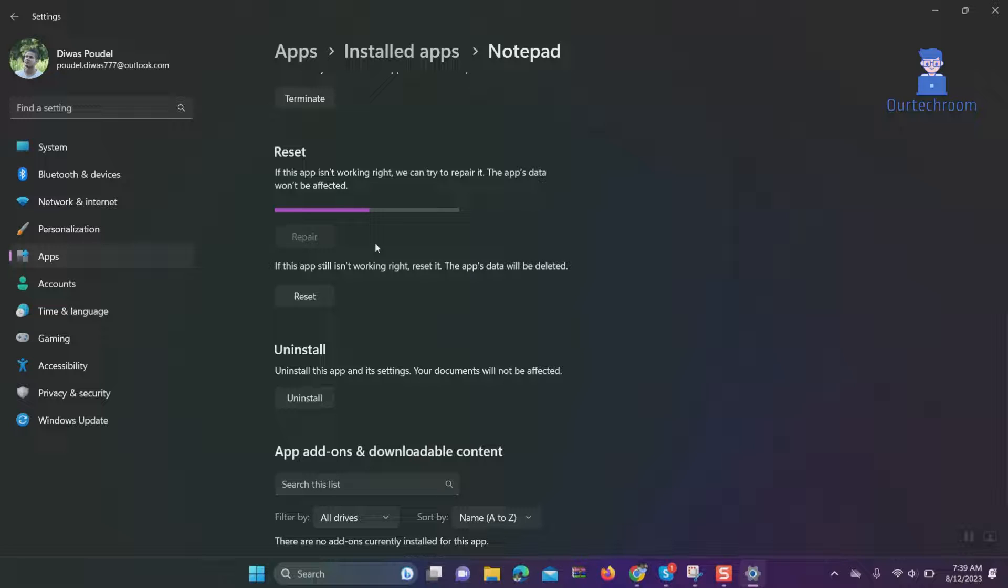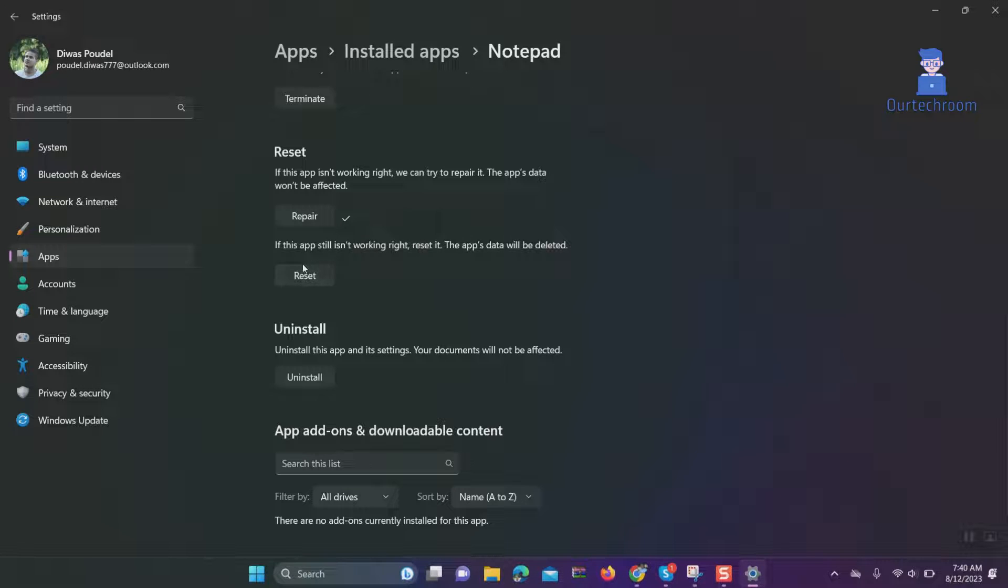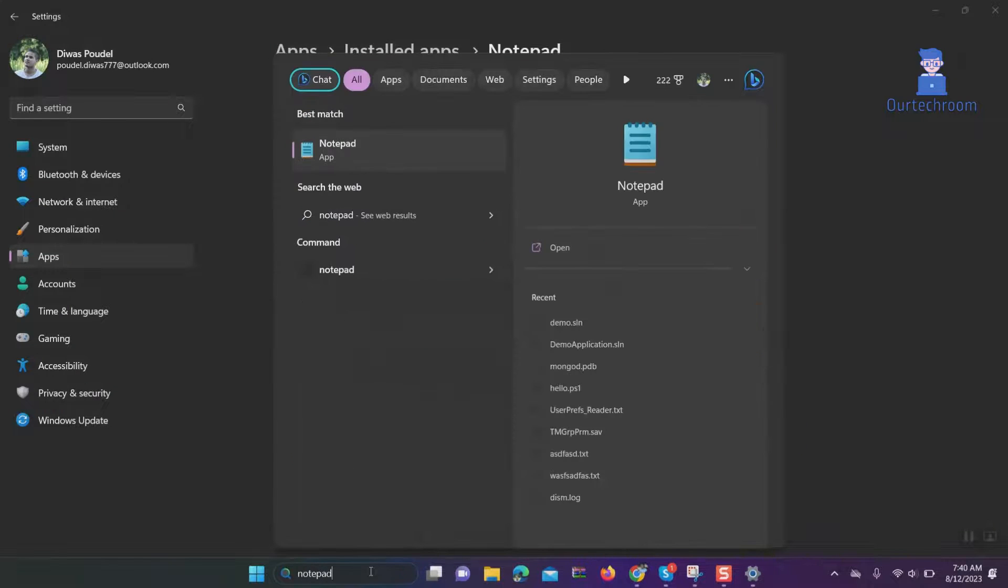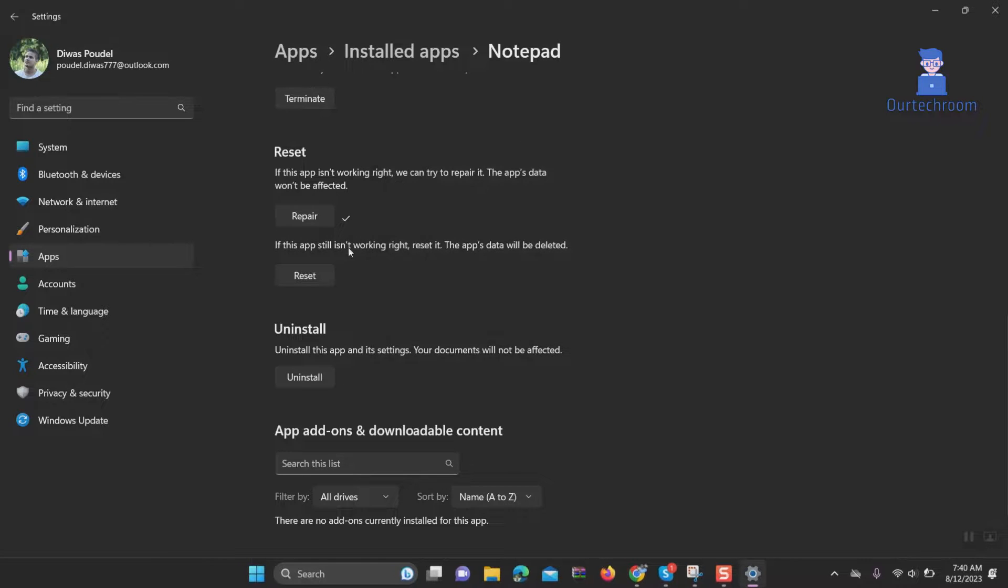Go and check whether Notepad is working or not. In my case, it is working.